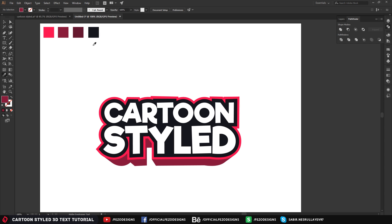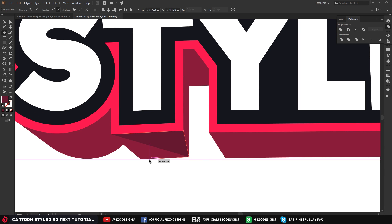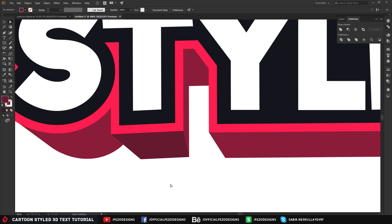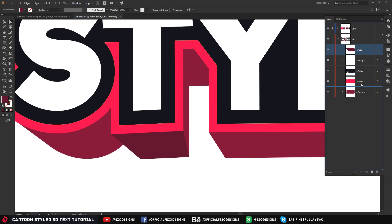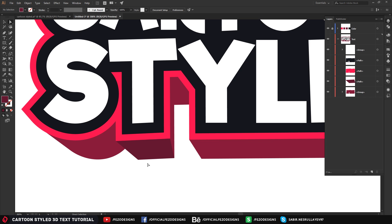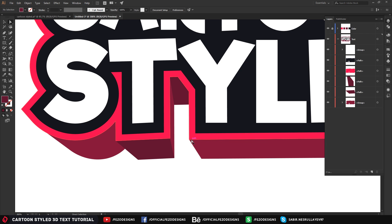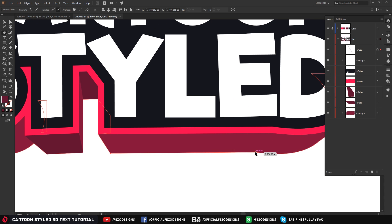For the shadow on the text, select the Pen tool — but first pick the Eyedropper tool and pick the darker version of the text color. Then select the Pen tool and make a shape using anchor points. Drag this path below the red layer. Keep making shadow shapes — make them a little curvy where needed, for example on the letter D.